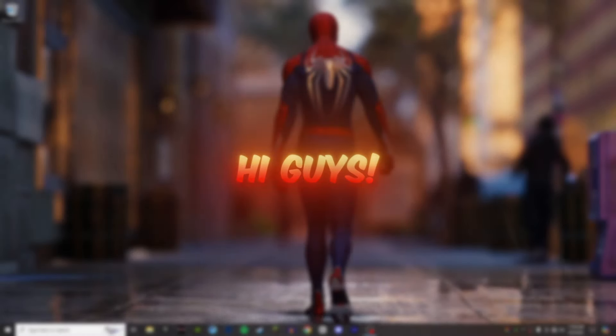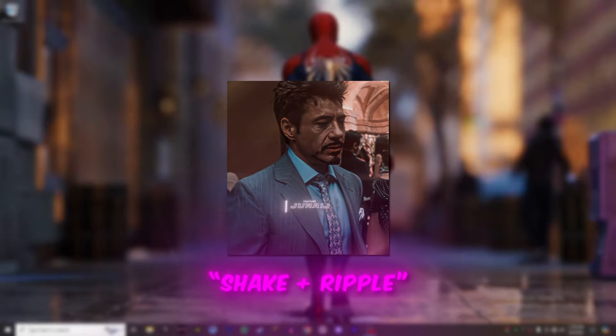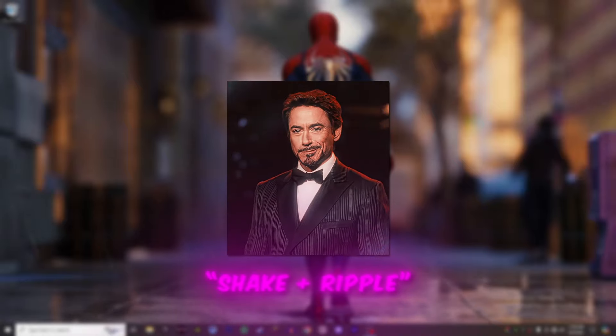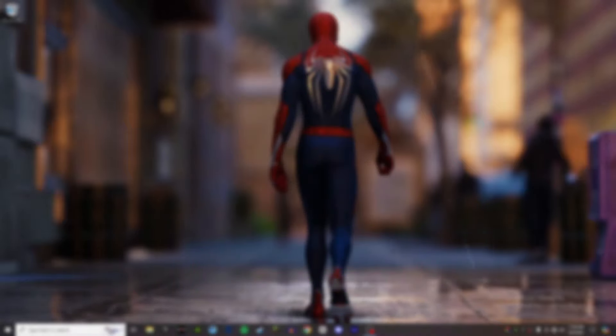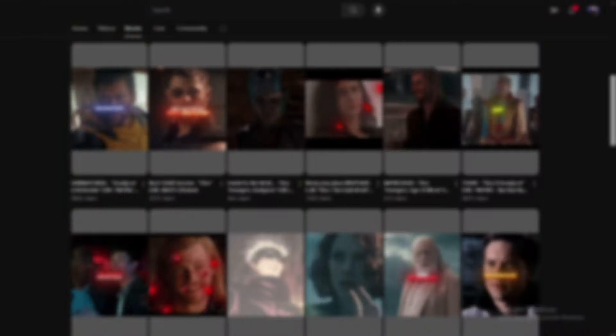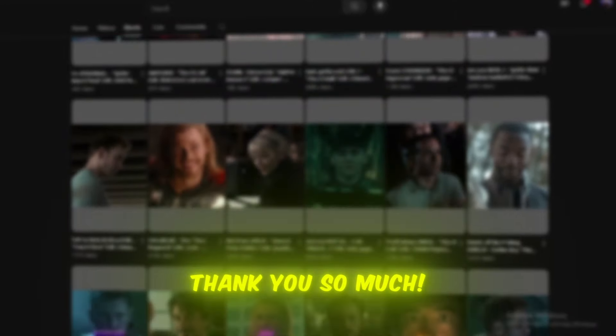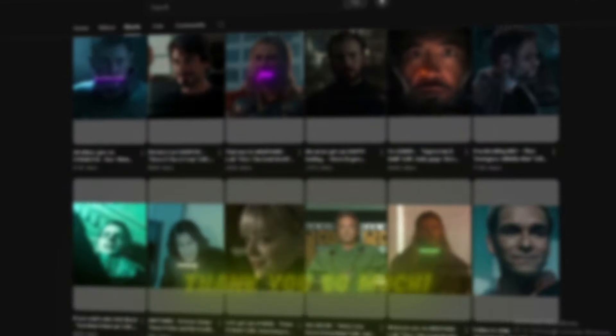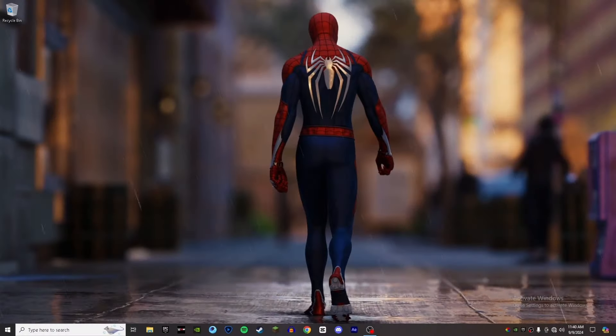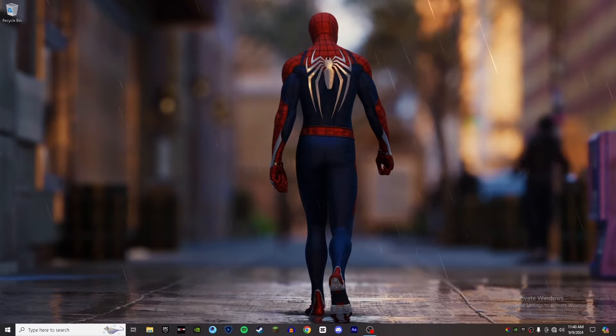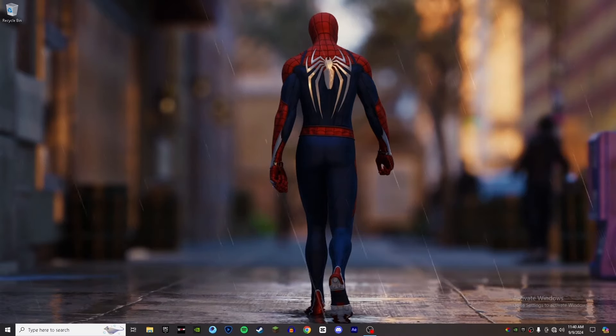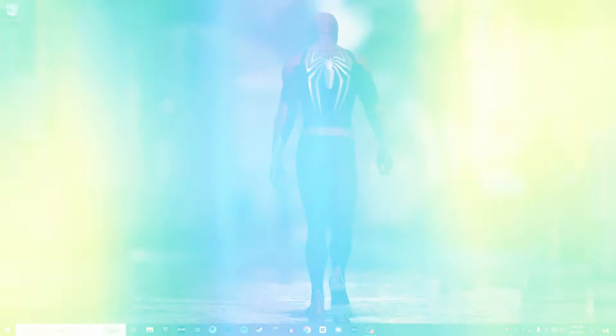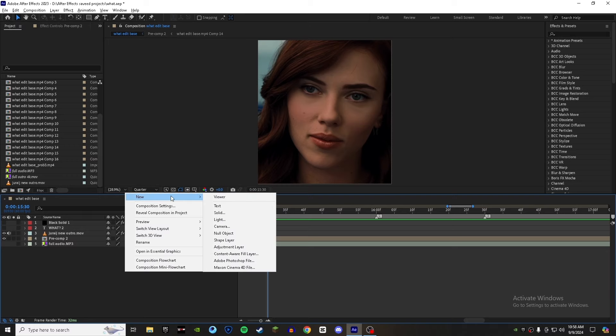Hi guys, today I will show you how you can make this beautiful shake plus ripple effect. After getting a lot of requests, I'm finally making this tutorial. Also, I would like to say thank you so much for your amazing support and comments. I really appreciate it and I'm glad you like this type of content. Now let's jump to After Effects.